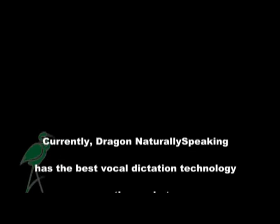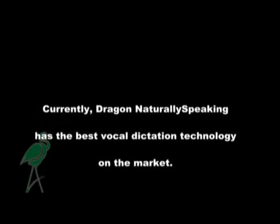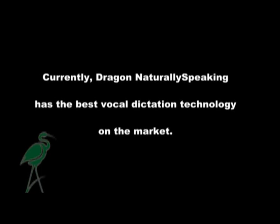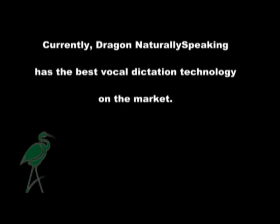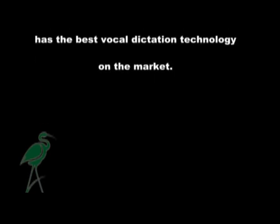Currently, Dragon NaturallySpeaking has the best vocal dictation technology on the market. However, it is of little use to remedy communication impairments.